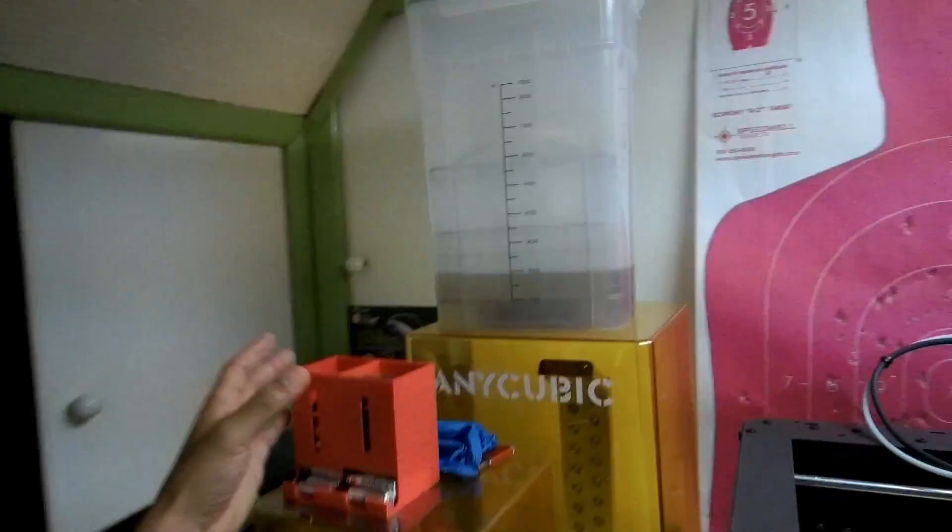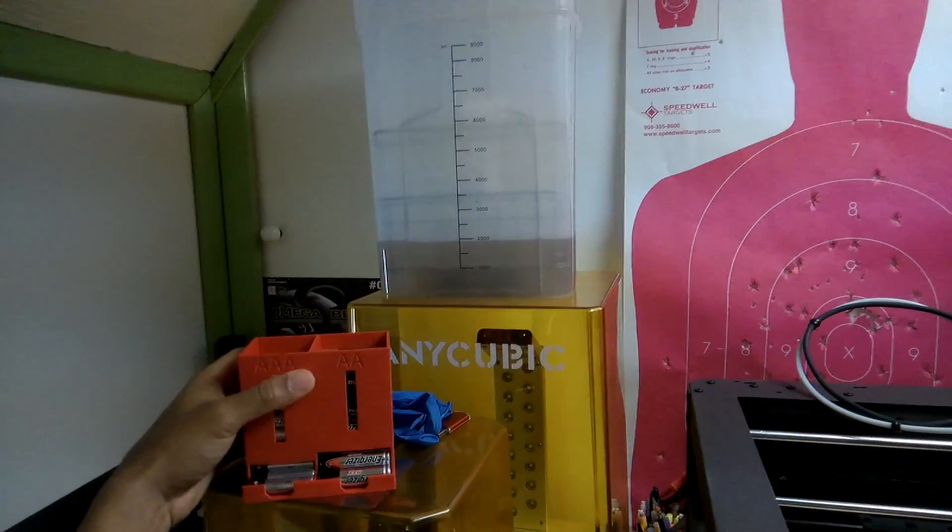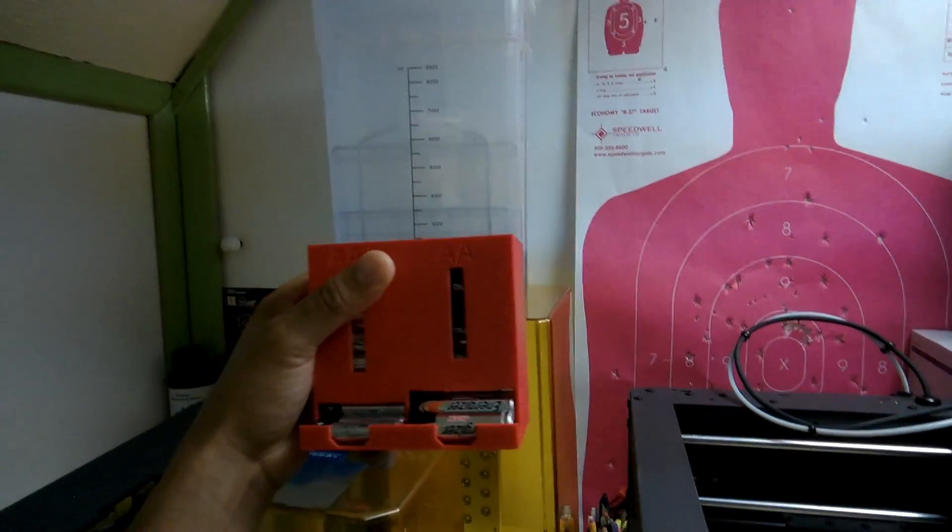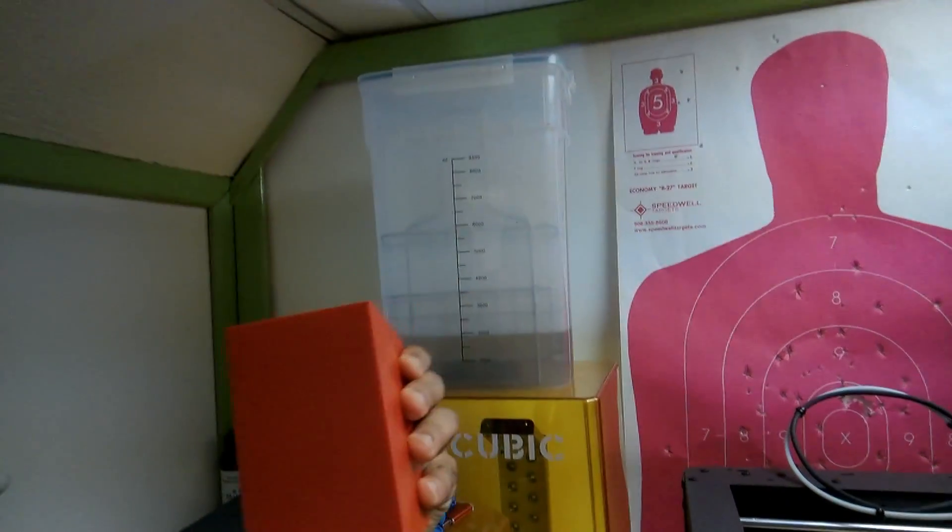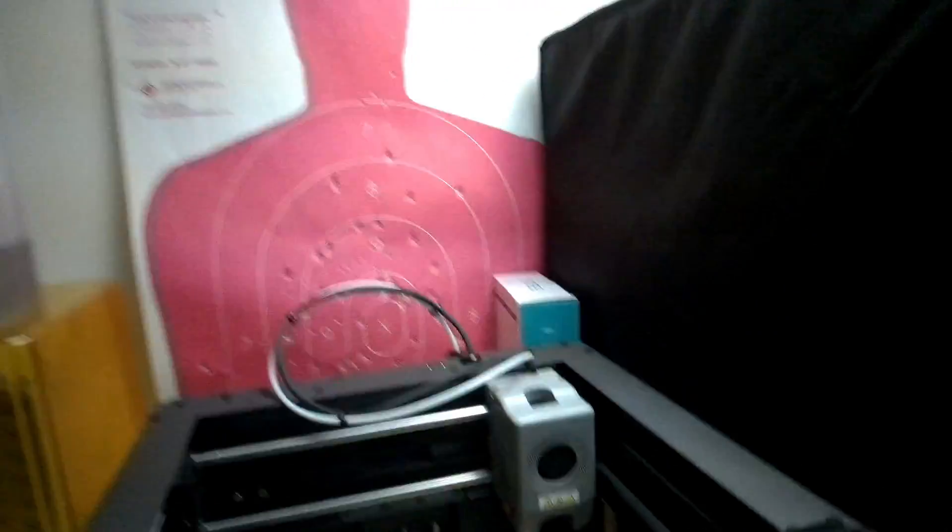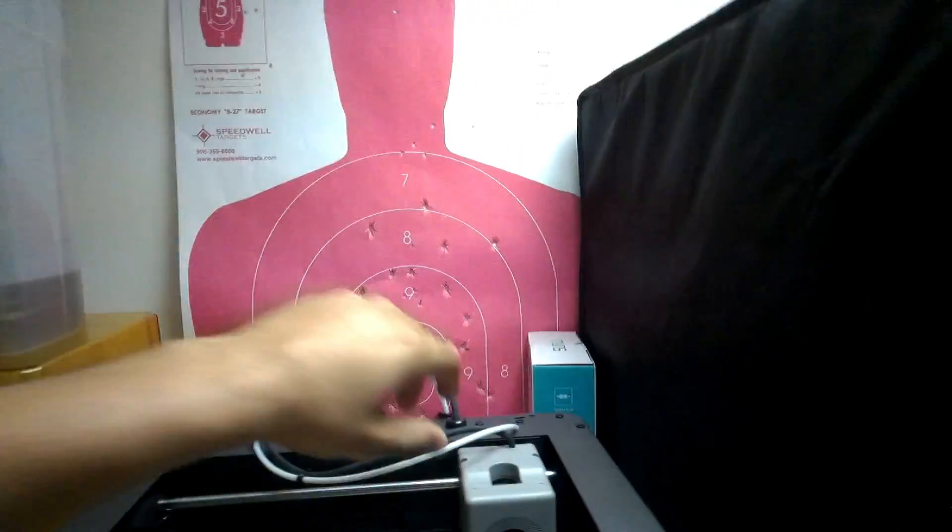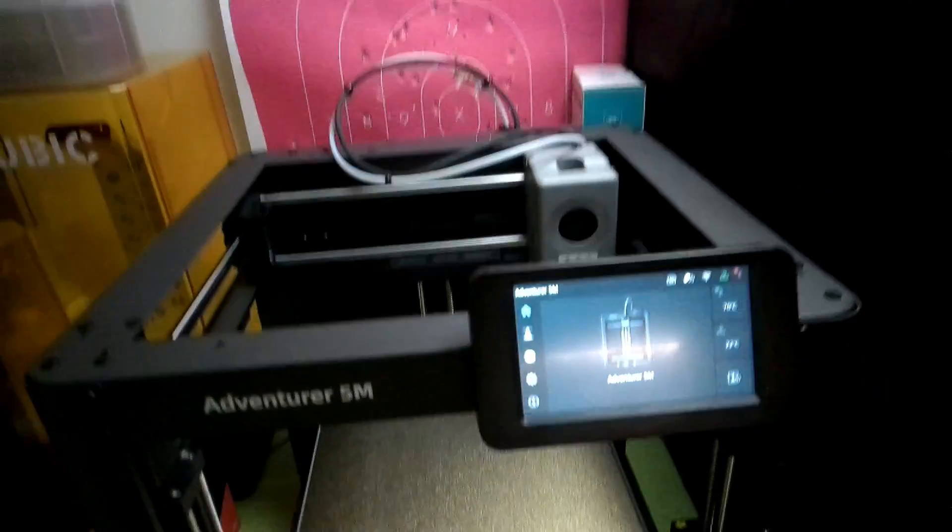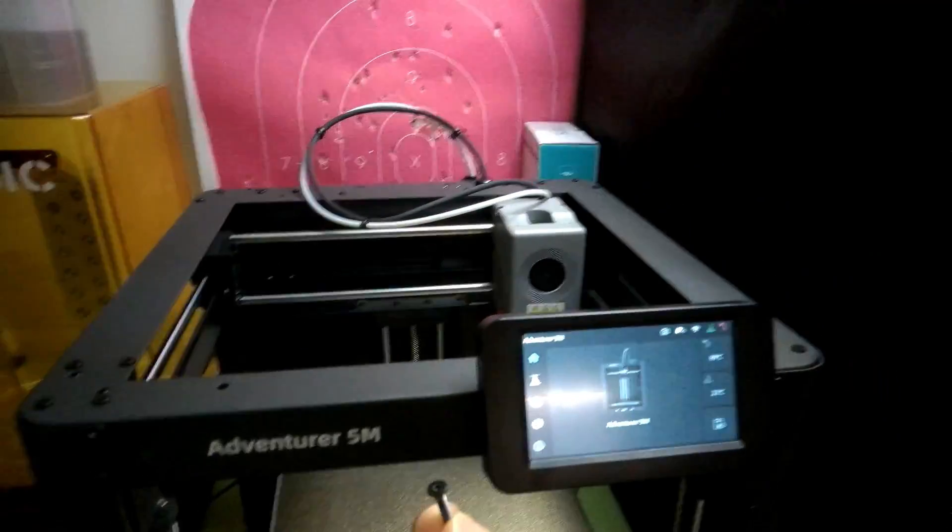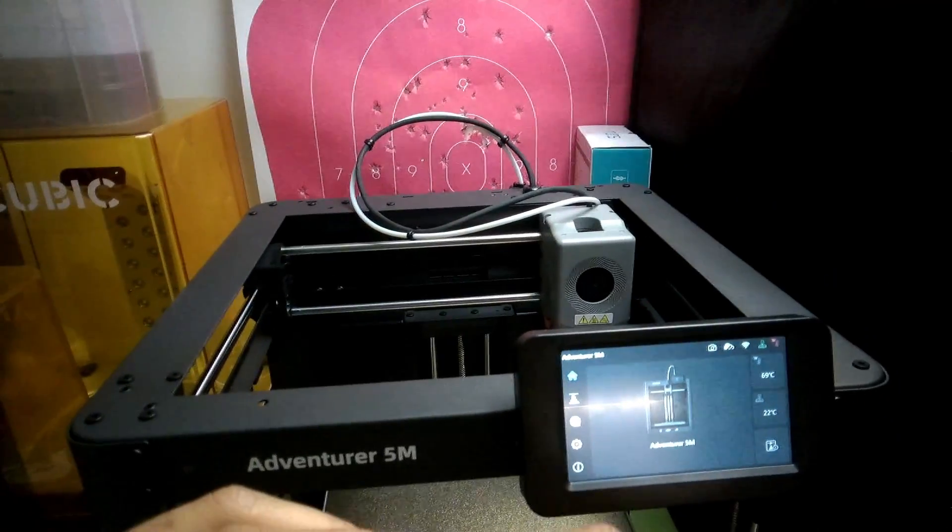To unclog the hot end on this Adventurer 5M, you're going to remove this little bolt, which is the tension bolt for the extruder. That's going to be right here.